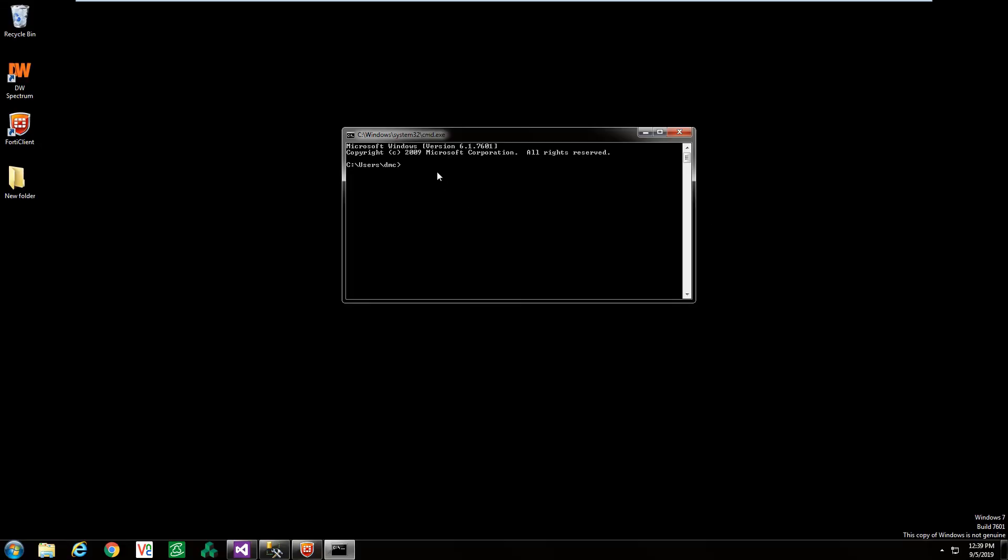Hello, this will be a brief video showing how to download and upload to Beckhoff TwinCAT PLCs.